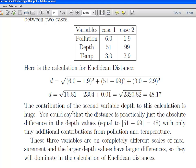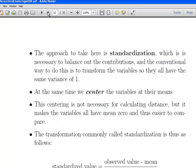So what's the problem here? These three variables are in completely different scales of measurement, and larger depth values have large differences, so they dominate the calculation of the Euclidean distance. There are multiple approaches to address this. I'm going to talk about the most commonly used one, though there are others as well. Essentially, we are going to scale them, and the most common approach to scaling is standardization.